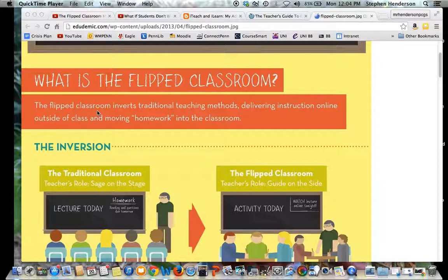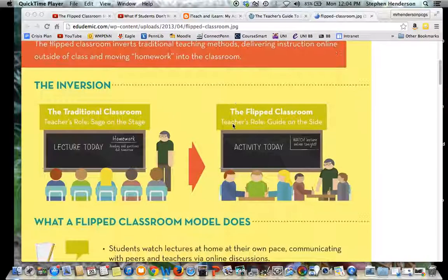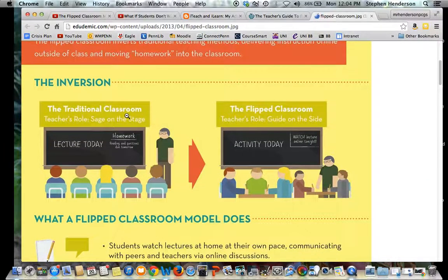Their definition is: the flipped classroom inverts the traditional teaching methods, delivering instruction online outside of class, and moving homework into the classroom. This graphic shows the traditional classroom is — a teaching term we often see — 'sage on a stage,' thinking of the teacher as some wizard who wows the audience with knowledge. We know that's not necessarily the best teaching method anymore, and that the traditional lecture model doesn't always fit, though it is still a viable option. The flipped classroom takes the teacher role and sets it aside, thinking of them more as a mentor who walks alongside students rather than simply talking to them.